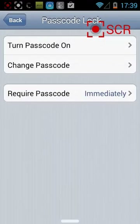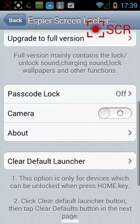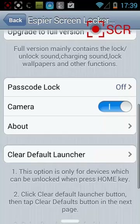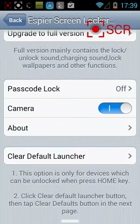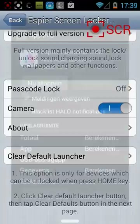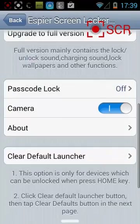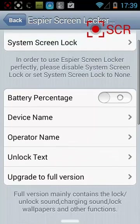You can put on the pass lock but it's really annoying. You can also put the camera shortcut to show. Be careful - don't clear the default launcher.